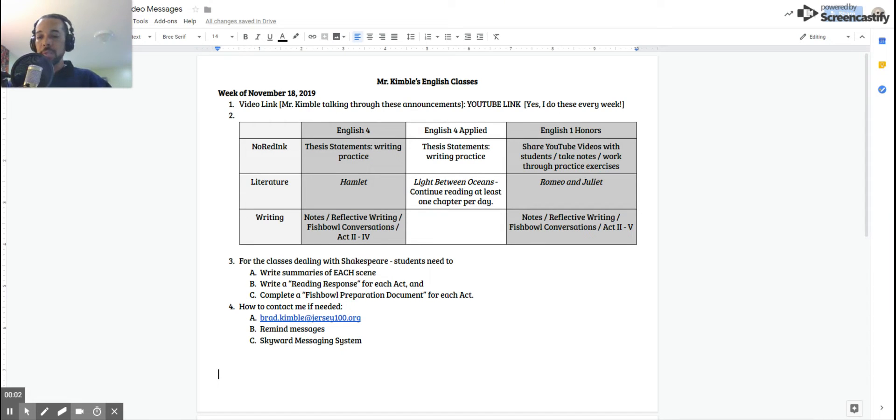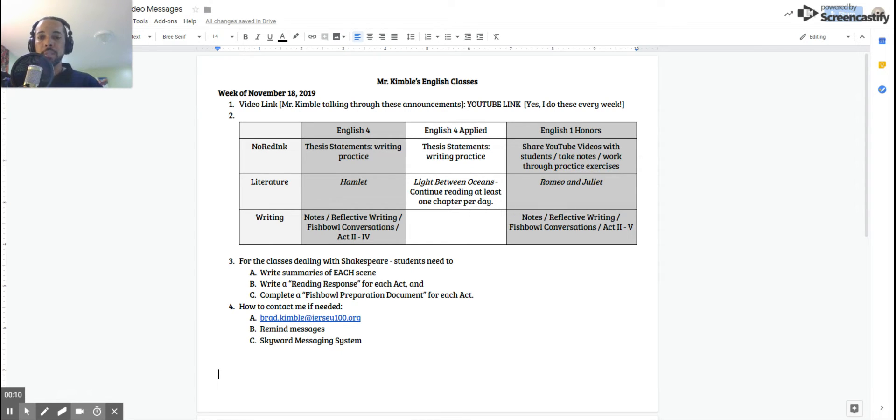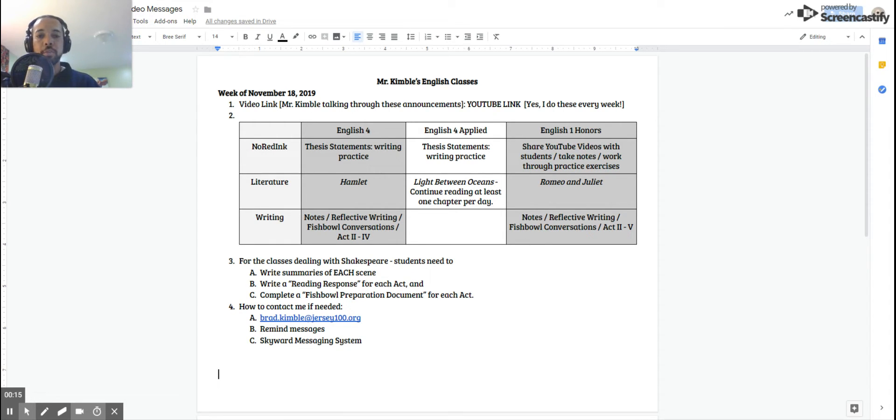Hello, ladies and gentlemen, Mr. Kimball here. This video is for the week of November 18th, and believe it or not, we have this full week and only two days next week before our Thanksgiving break. So we have a lot to do this week, so we're going to crank through as much of this material as we can.